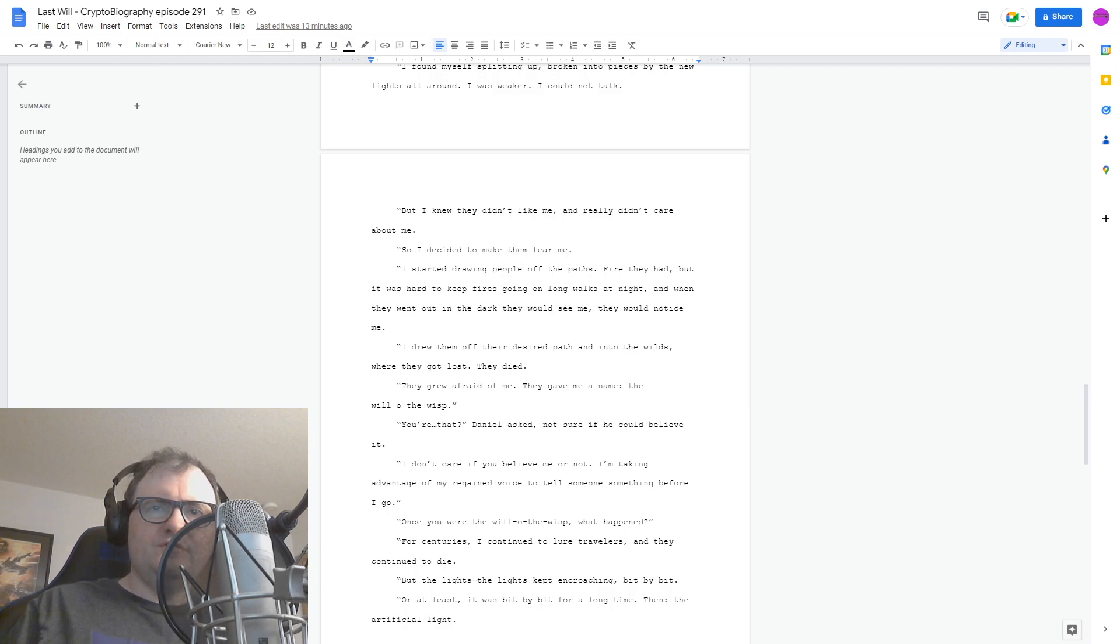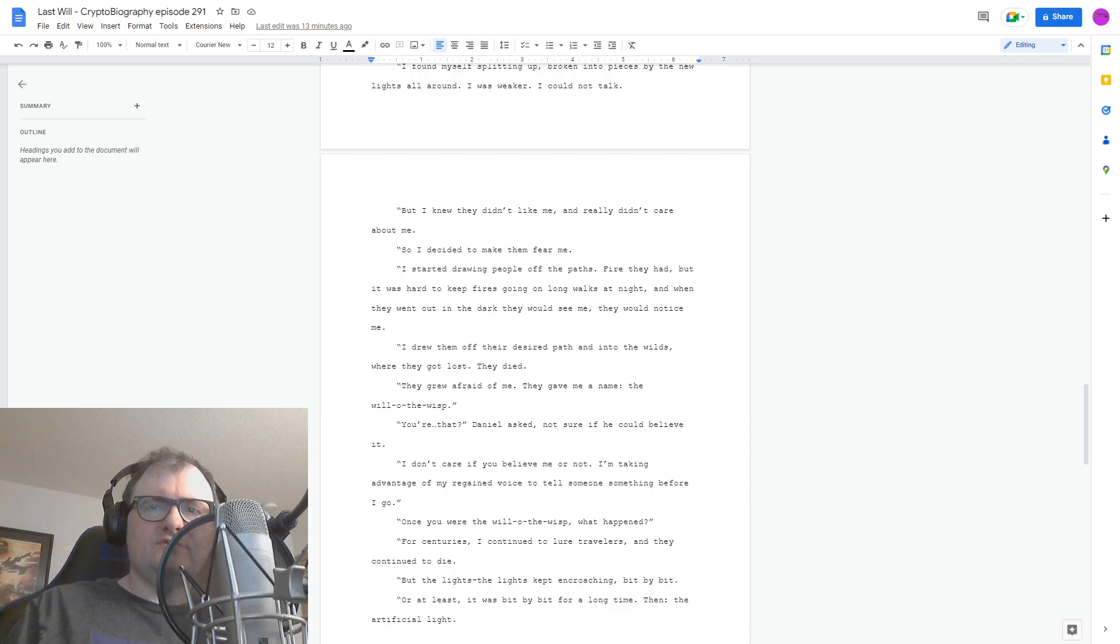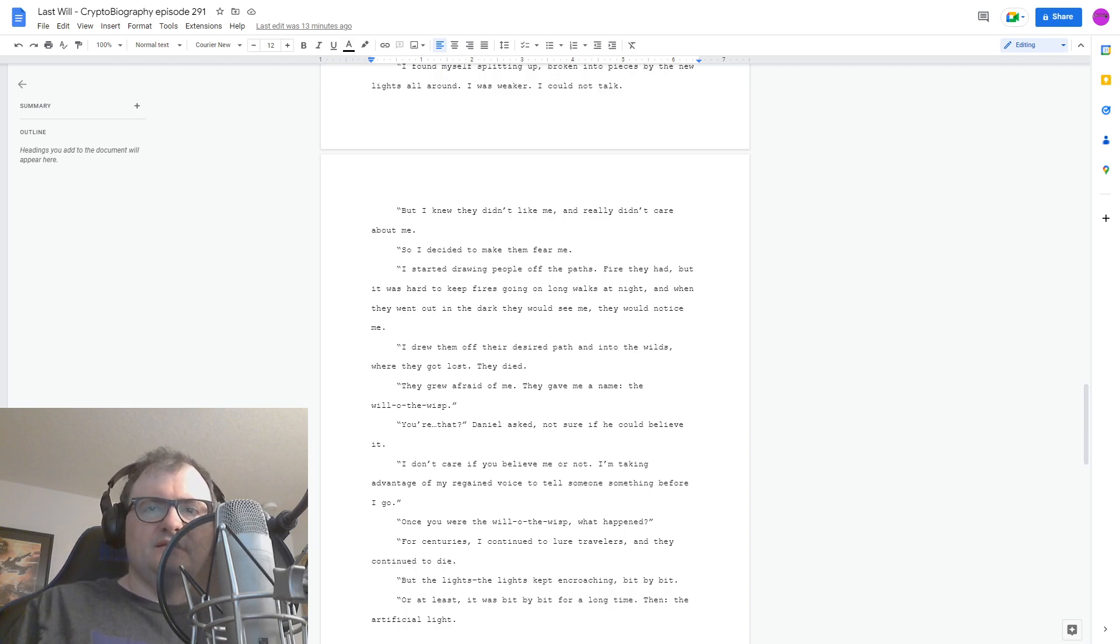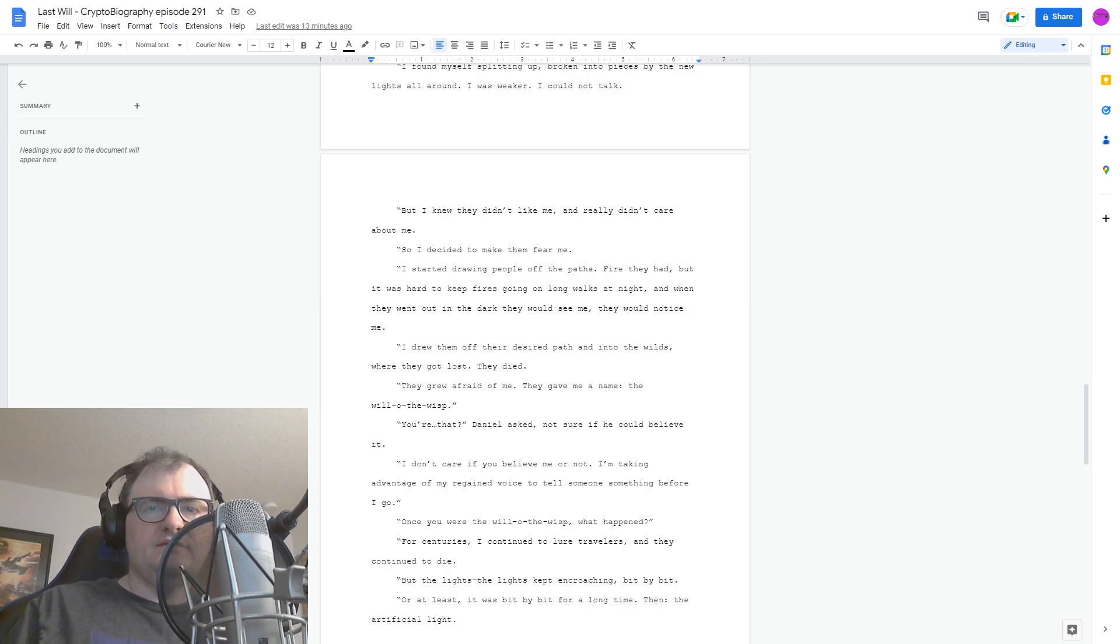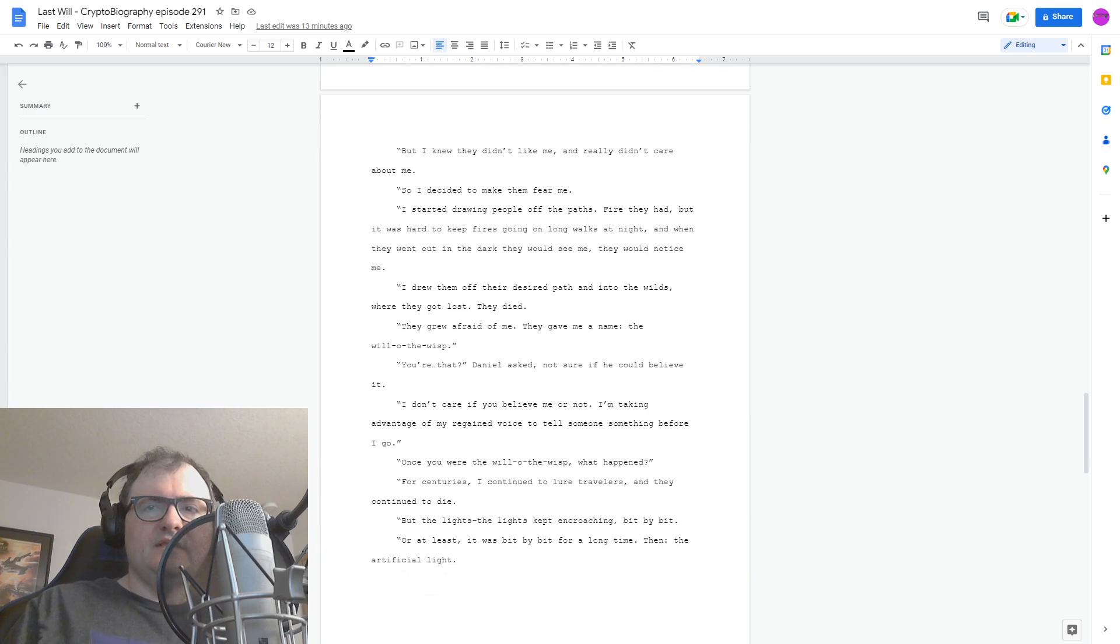I don't care if you believe me or not. I am taking advantage of my regained voice to tell someone something before I go. Once you were the Will-o'-the-wisp, what happened? For centuries, I continued to lure travelers, and they continued to die. But the lights, the lights kept encroaching bit by bit. Or at least, it was bit by bit for a long time.